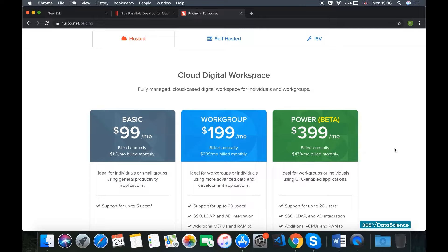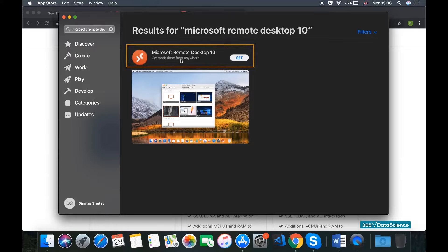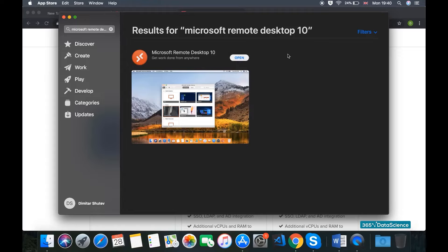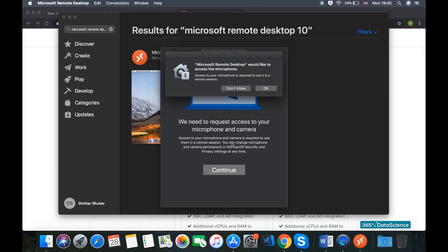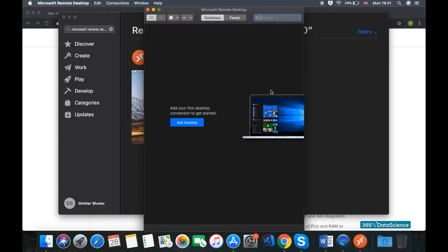The first thing we need to do is install a piece of software from the App Store called Microsoft Remote Desktop 10. Once we find it, we click Get and install it on our machine. So now we've got Microsoft Remote Desktop 10 installed. If we click Open, let's see what this will do for us. We'll click Continue, allow access to the microphone and camera. We need to add a desktop here, which will be added through Amazon Web Services.